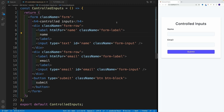Let's start working on controlled inputs. When you hear controlled inputs, just think that there's going to be a state value. It can be one value which represents all of the inputs, or each input can have a state value associated with it. As you're changing the value in the input, you're automatically also changing the value in the state. In turn, the input shows the state value.